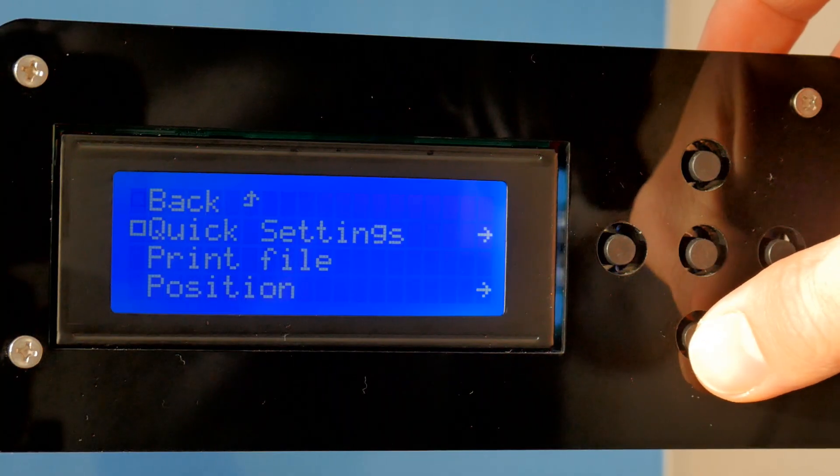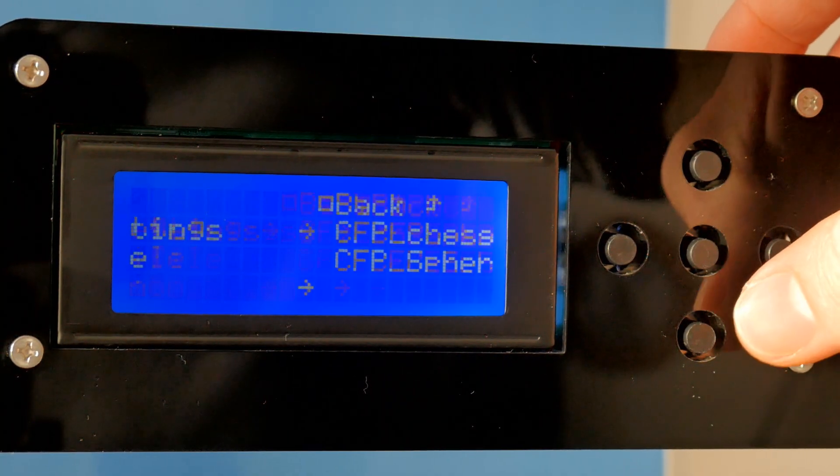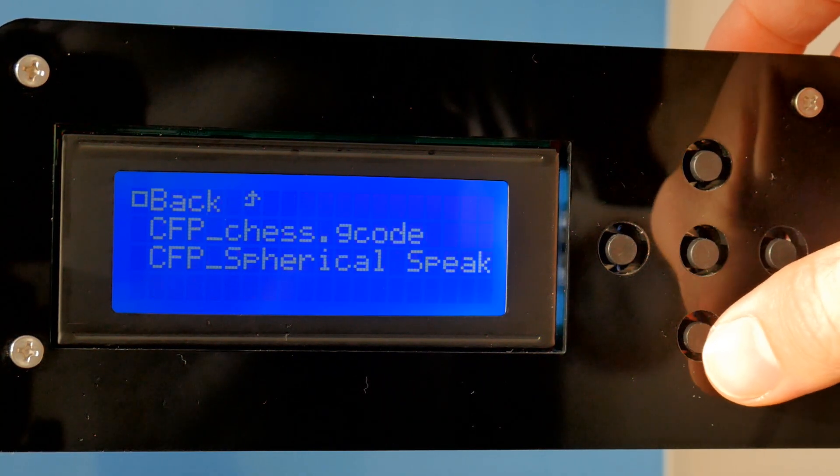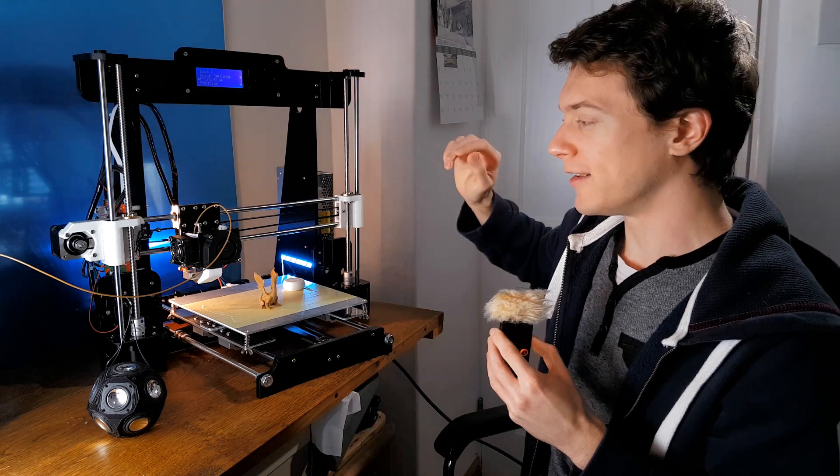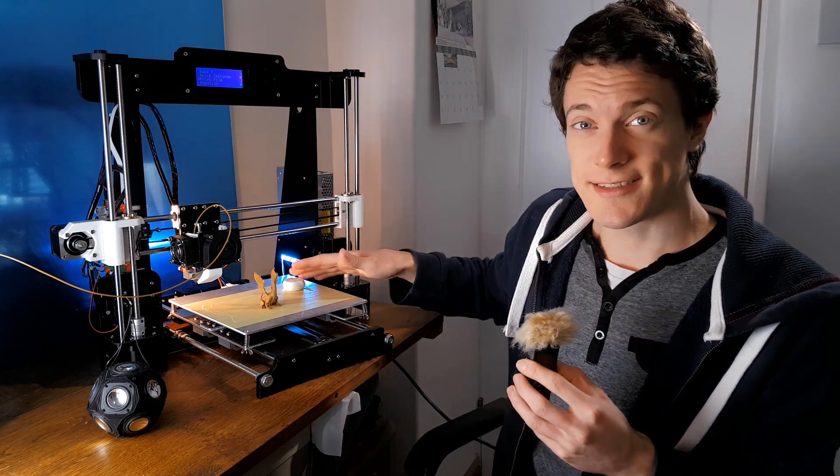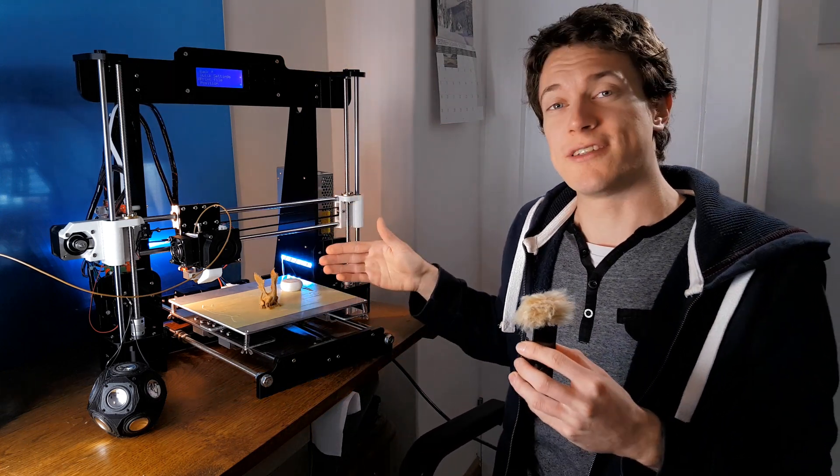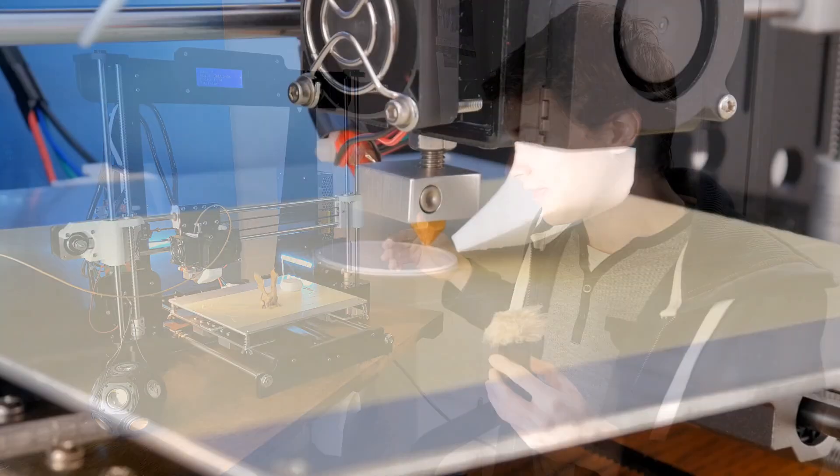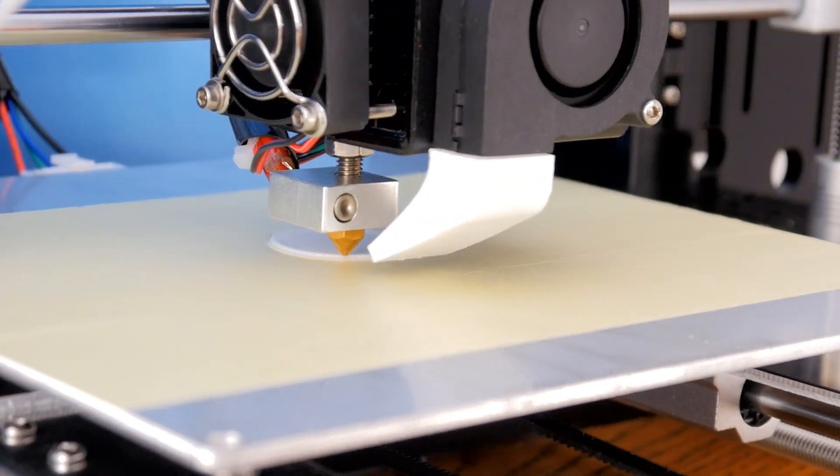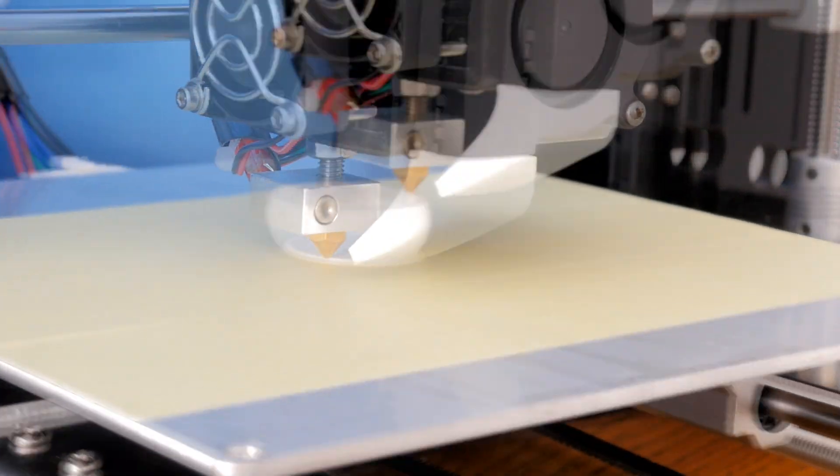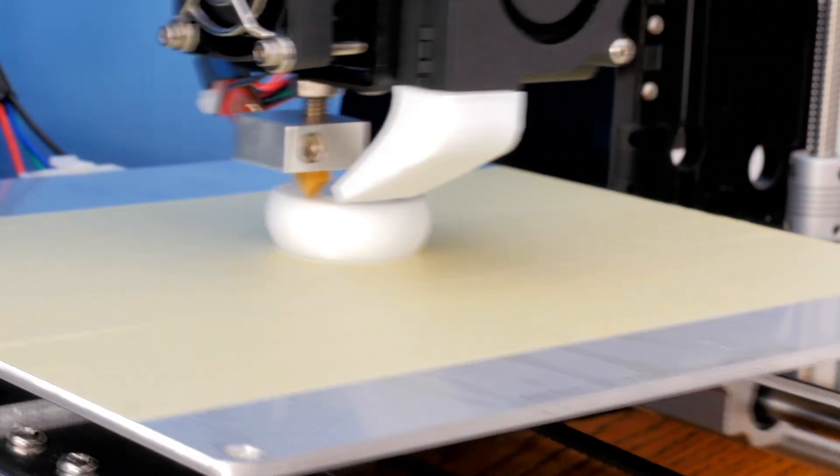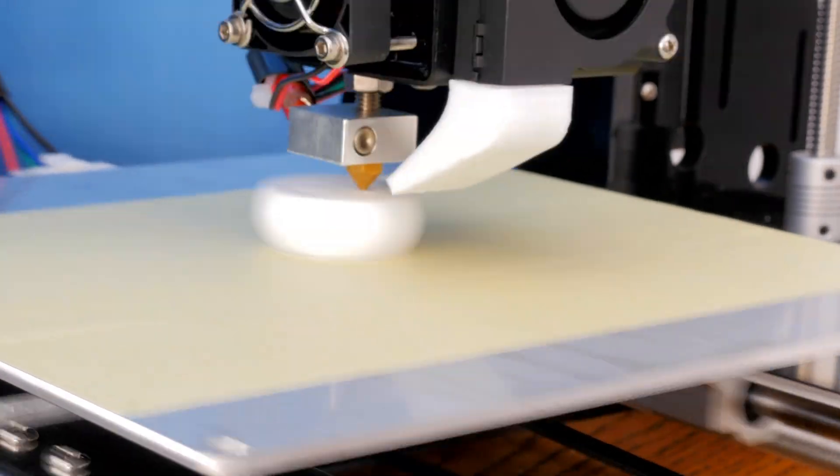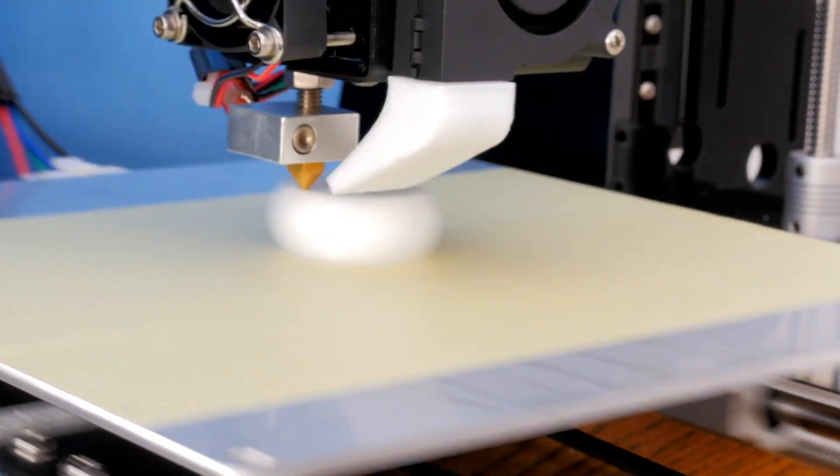So now we can go through the menu and go down to print file and then select your file. Now as soon as the head itself has heated up, it will start printing immediately. Now as you can see, it's printing onto some masking tape, and what that means is that the first layer adheres more quickly, which is quite important and results in a better print.